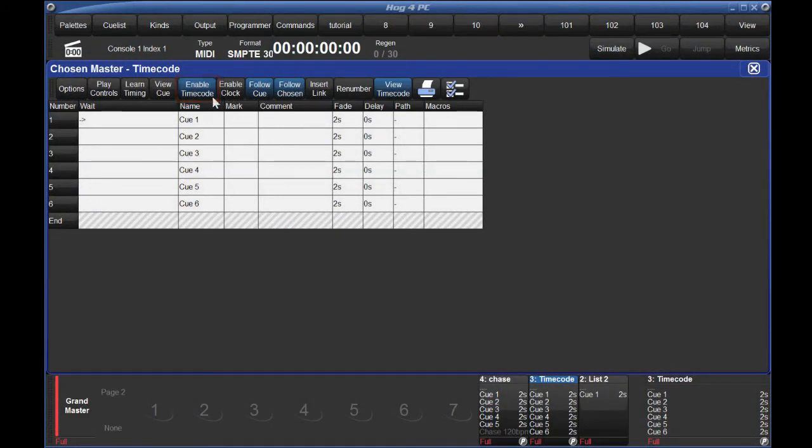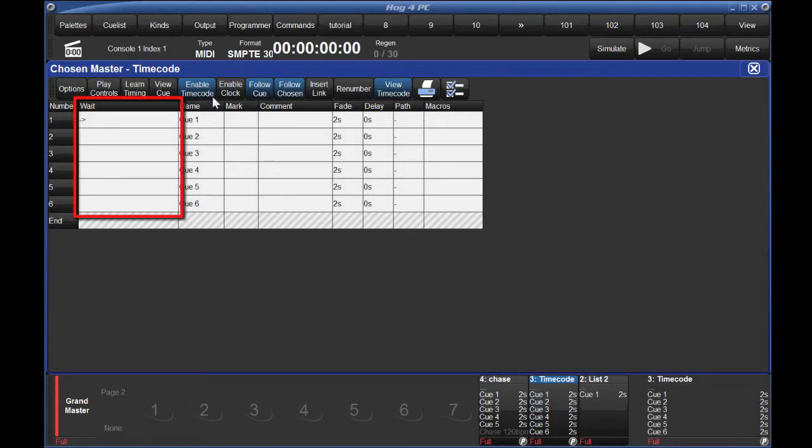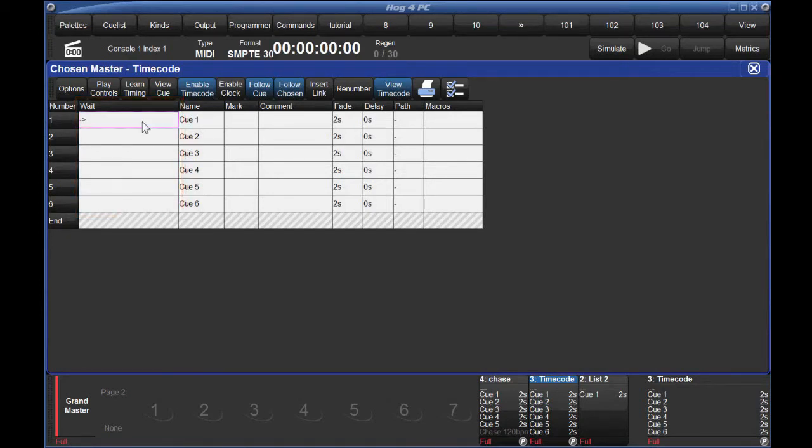When you're ready to associate timecode with each of your queues, those timeframes will be entered in the Wait cell for each queue. You can even manually enter them in if you know the times. The format is hours slash minutes slash seconds dot frames.